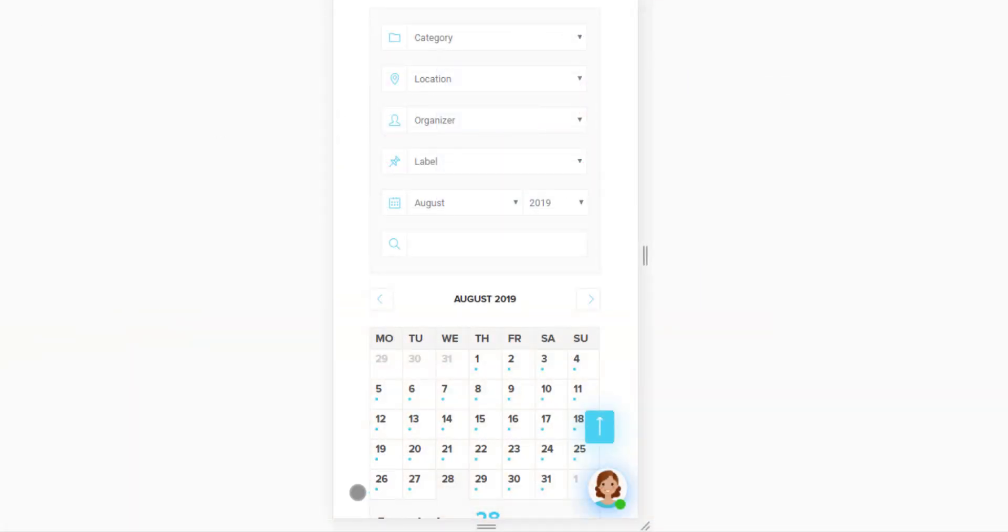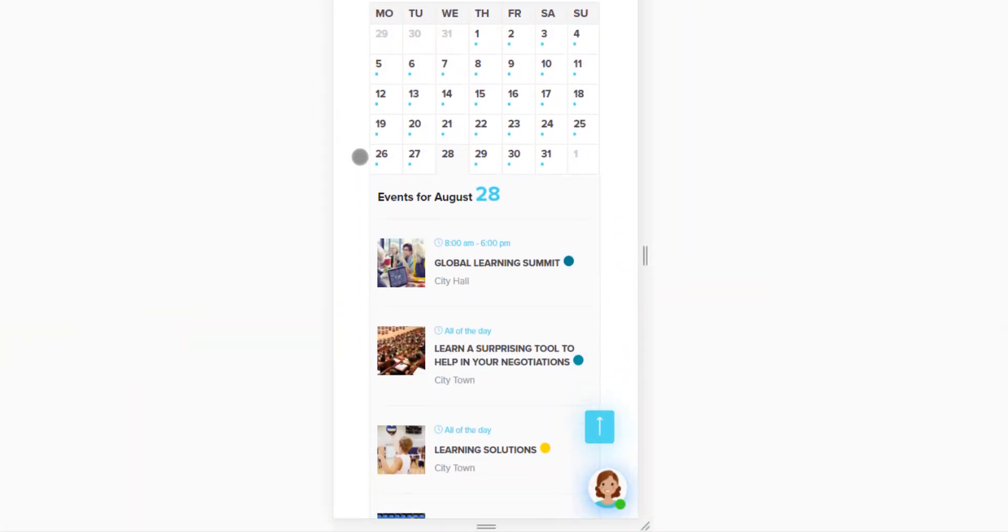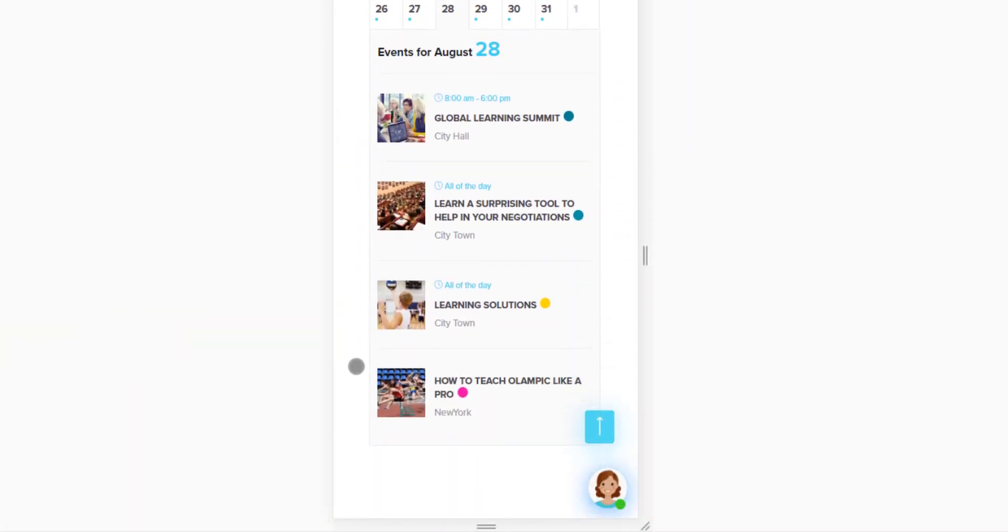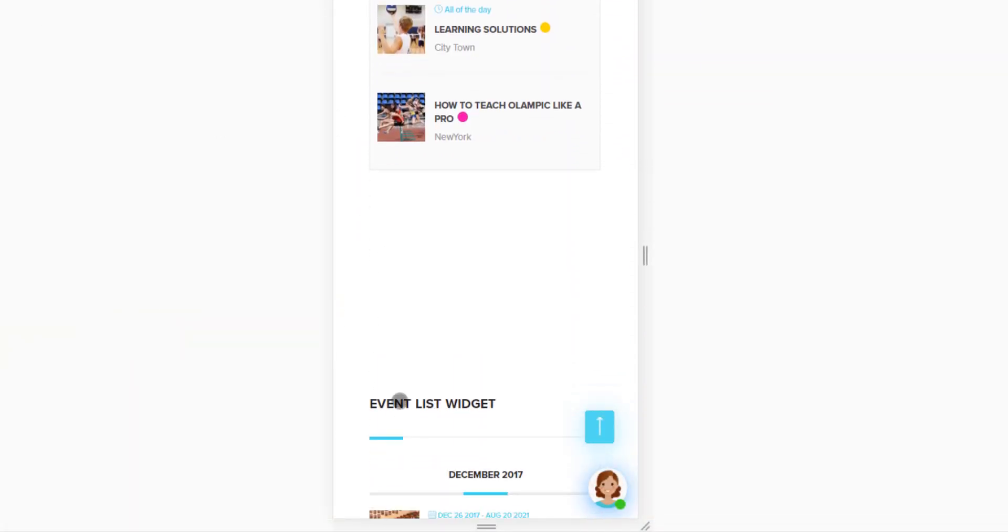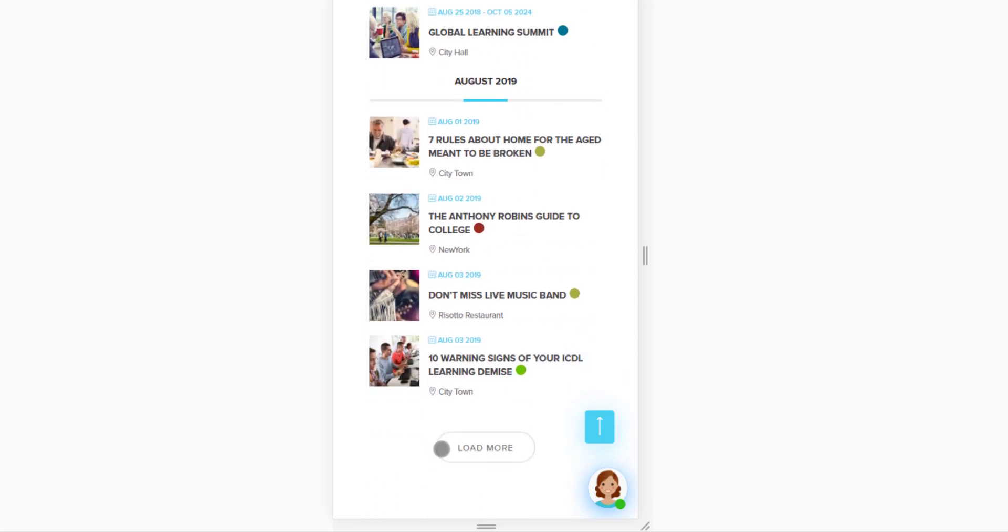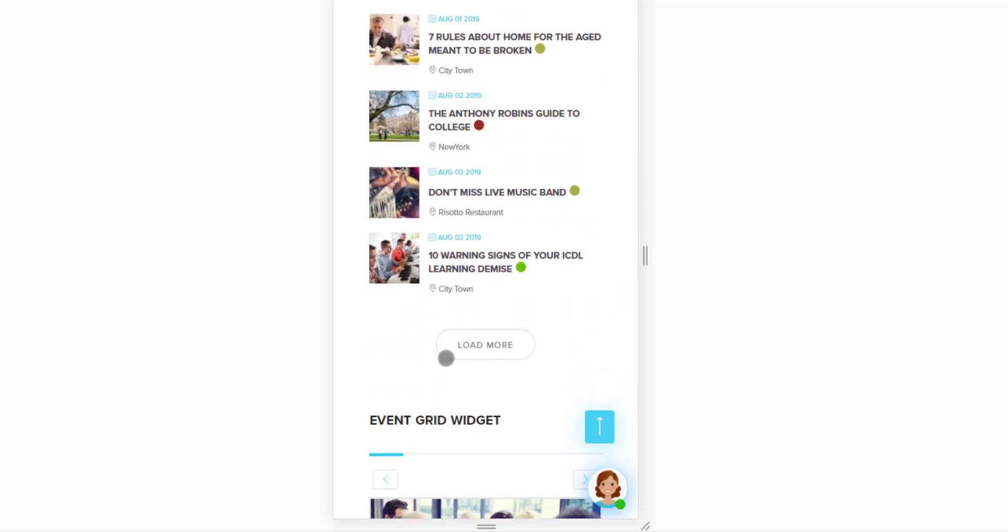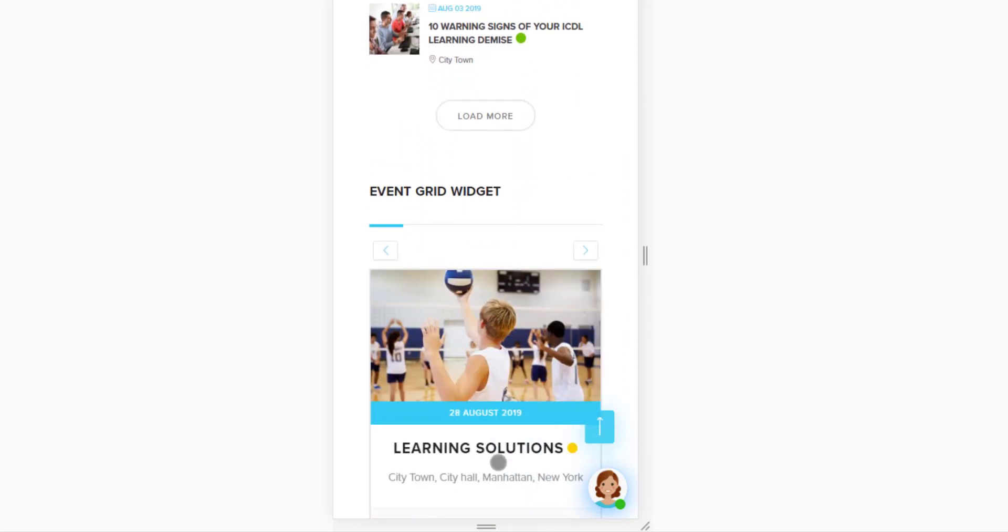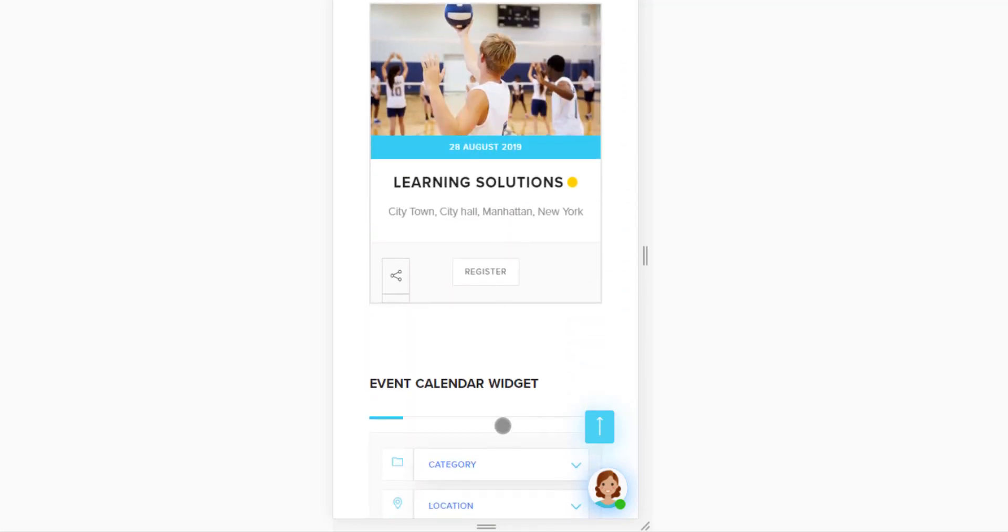All the designs are fully responsive, which means your clients will be able to make bookings from any electronic device conveniently.